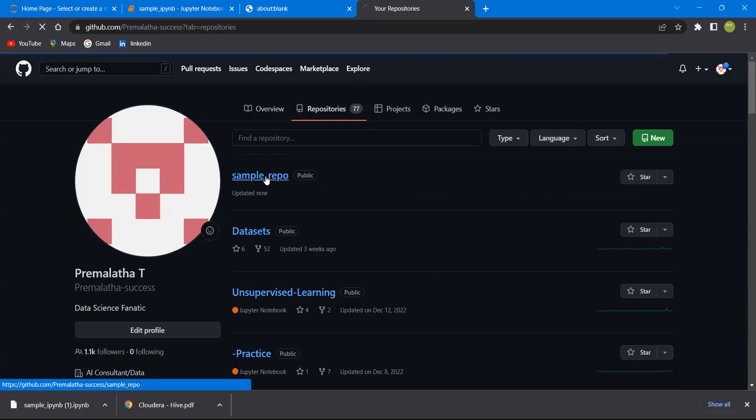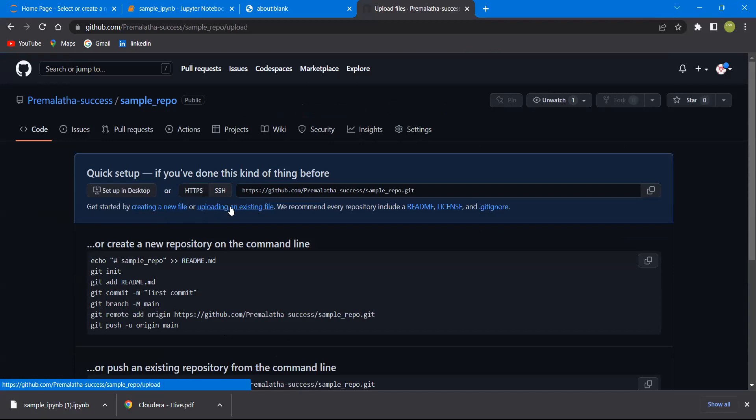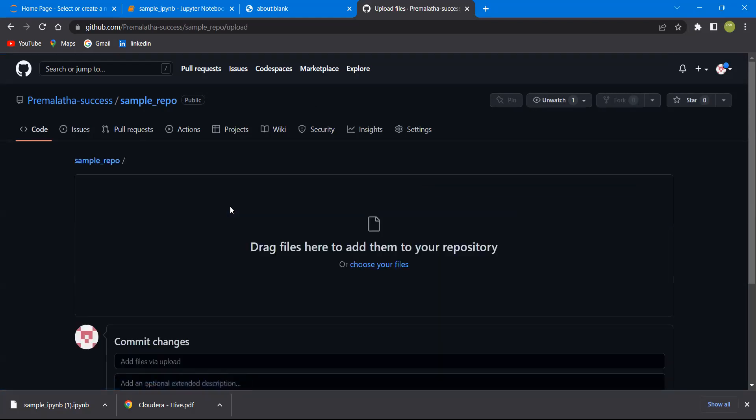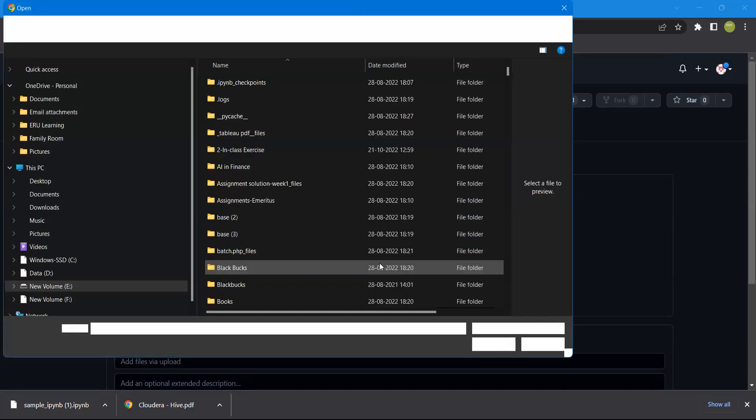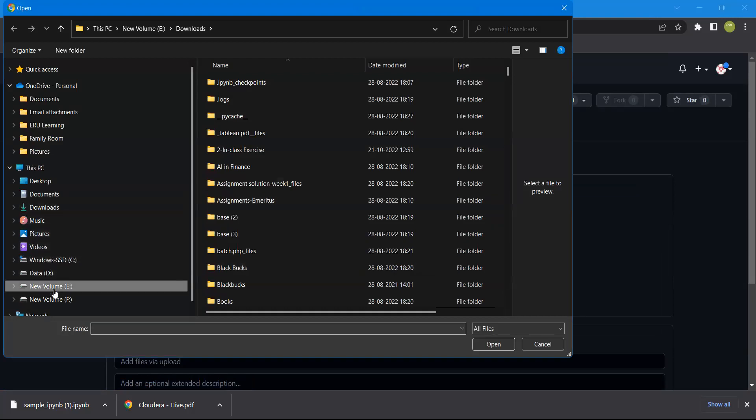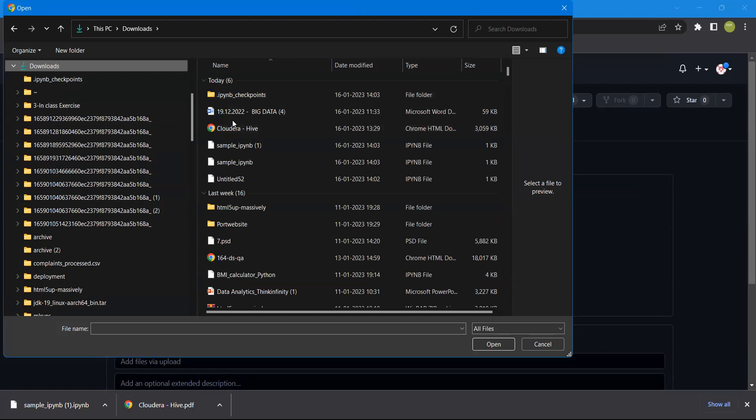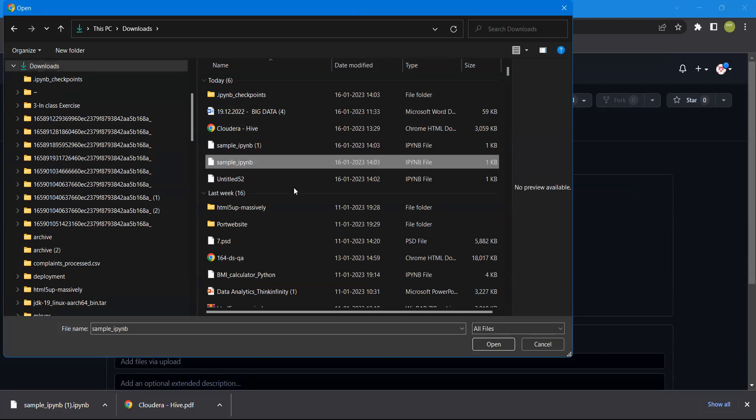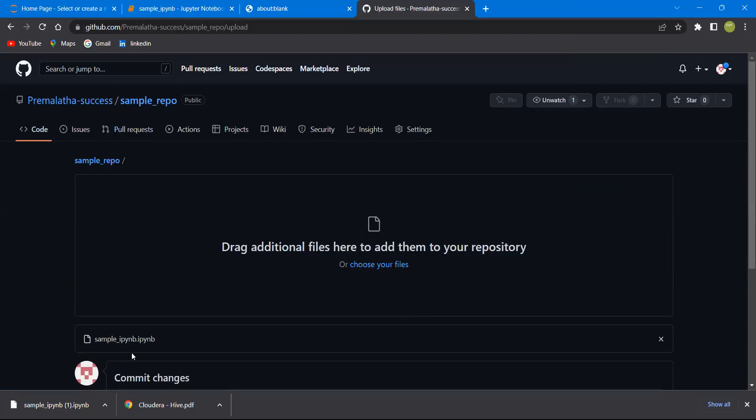I want to add a file here. Here you can see create a new file or upload an existing file. I want to upload the file, so I'm clicking on that. Choose your files. I already downloaded it. The downloaded file name is sample. I want to upload this.